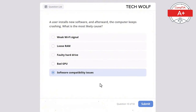Which of the following is a common use for a VPN (Virtual Private Network)? The correct answer is securing internet connections over public networks. A VPN secures internet connections over public networks by encrypting data, ensuring privacy and security.